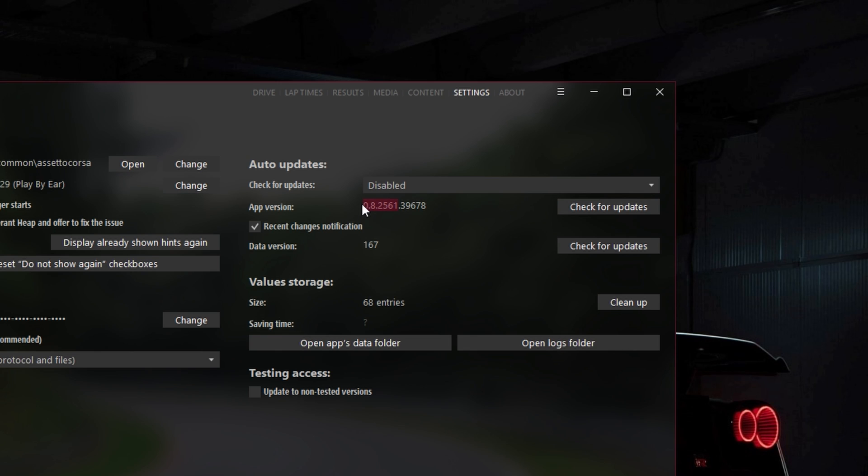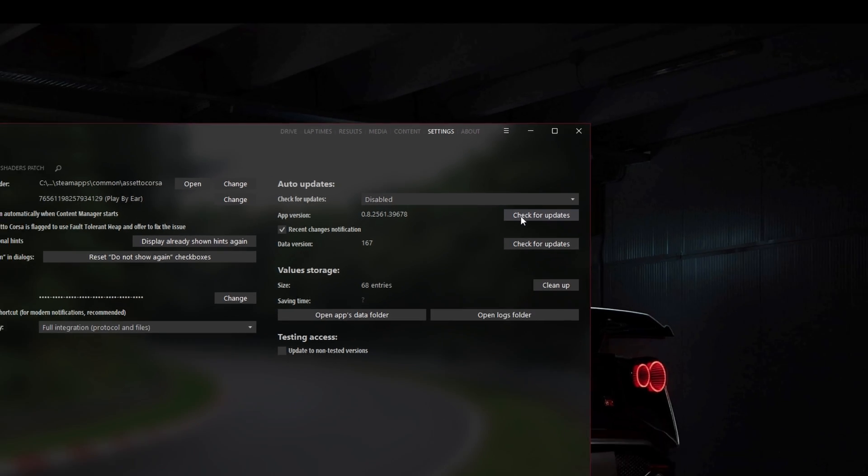Now, no matter where you downloaded Content Manager from, to update to the latest version, you just need to click on the button to check for updates and it will very conveniently update to the latest version automatically. That was easy enough.